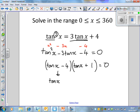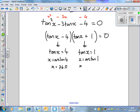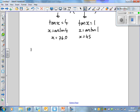Factorising gives us (tan x minus 4)(tan x plus 1) equals 0. We get two solutions: if the first bracket equals 0, tan x is equal to 4; if the second bracket equals 0, tan x is equal to negative 1. Doing the inverse tan, x is arc tan of 4, which gives us approximately 76.0 degrees. We also have to get the other solutions by sketching the graph.